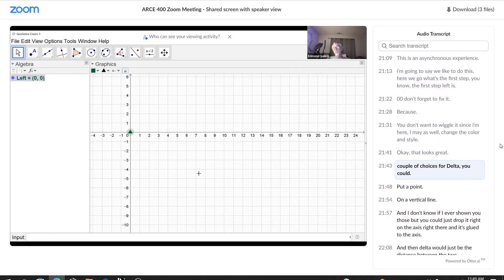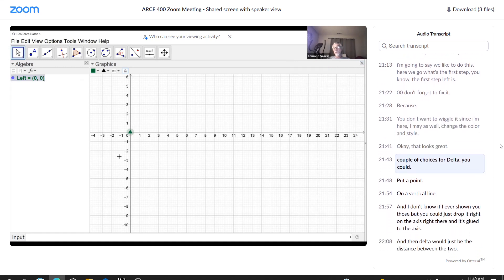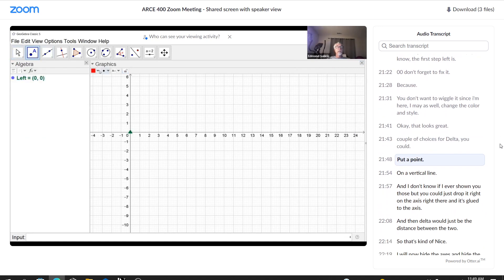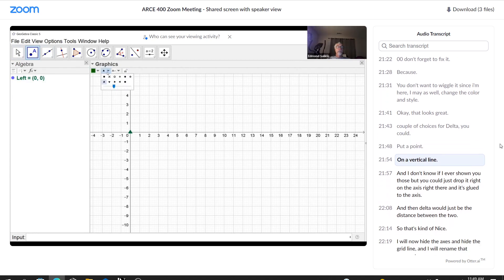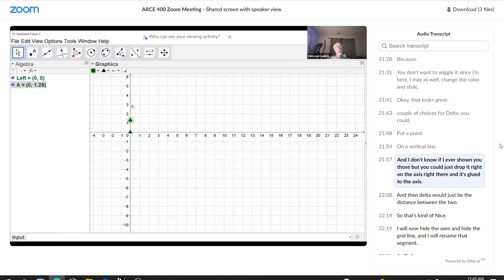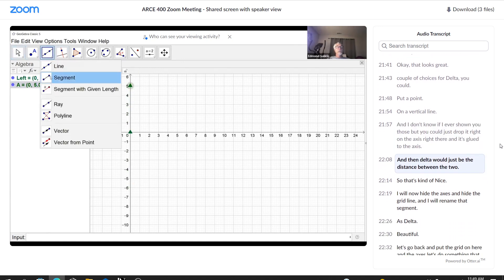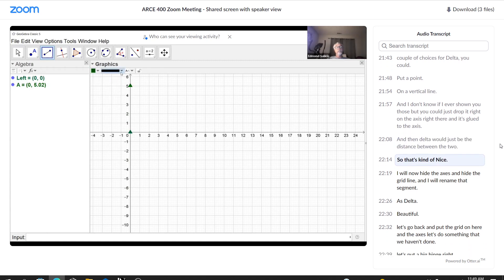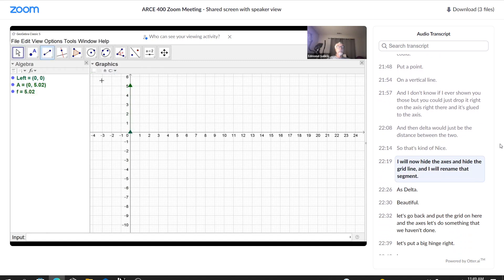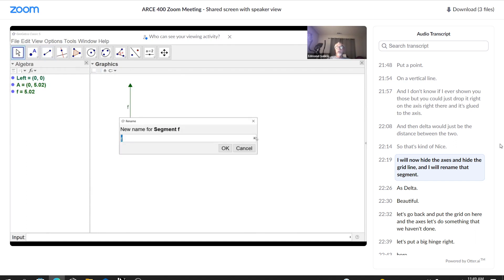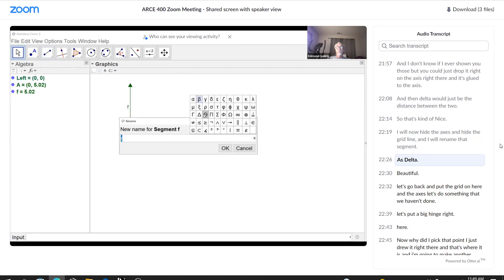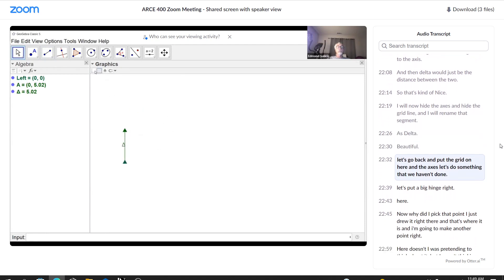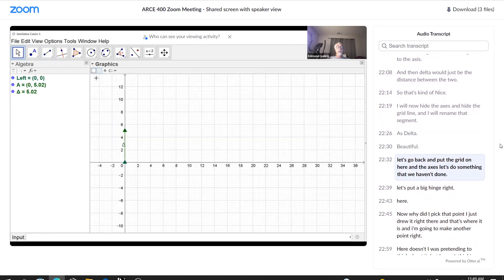A couple of choices for delta. You could put a point on a vertical line. And I don't know if I've ever shown you this, but you could just drop it right on the axis right there. And it's glued to the axis. And then delta would just be the distance between the two. So that's kind of nice. And I will now hide the axis and hide the grid line. And I will rename that segment as delta. Beautiful.